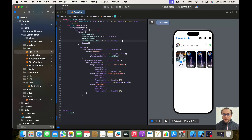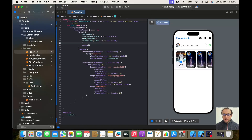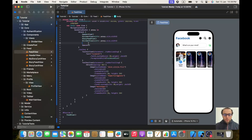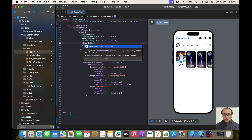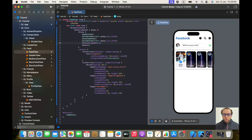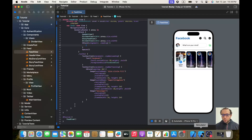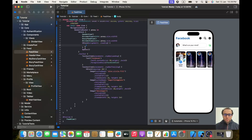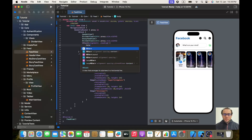Let's start implementing our post view. The first thing, as you can see, it's a VStack, so let's implement a VStack and give it an alignment of dot leading. And here we also have an HStack, so let's add an HStack.